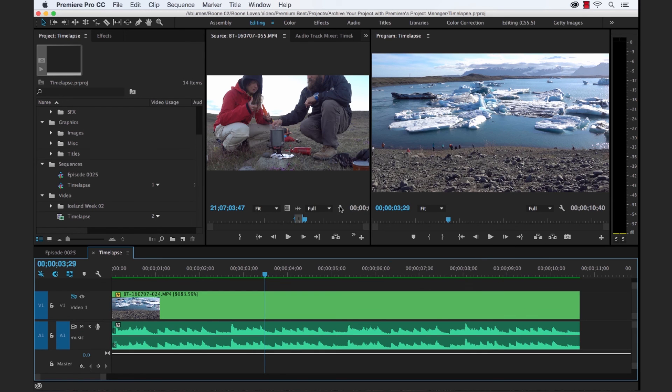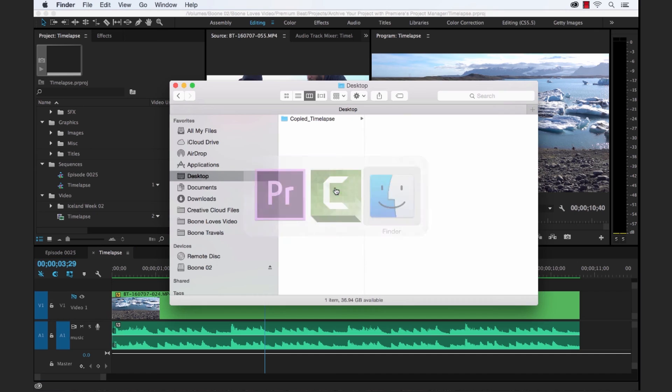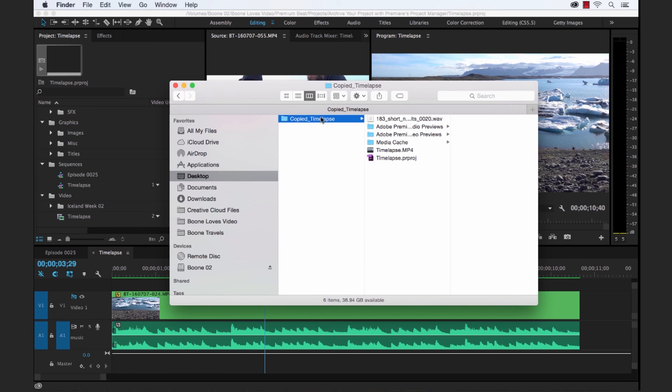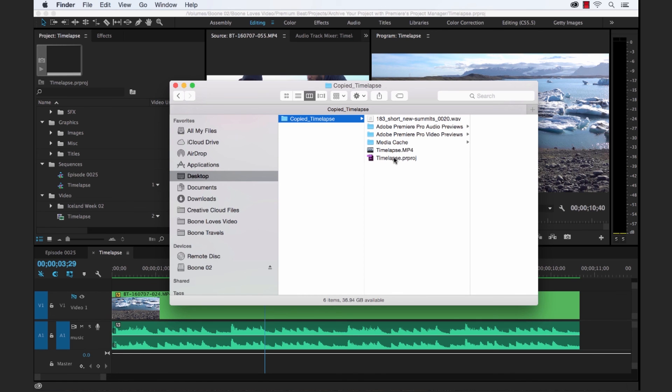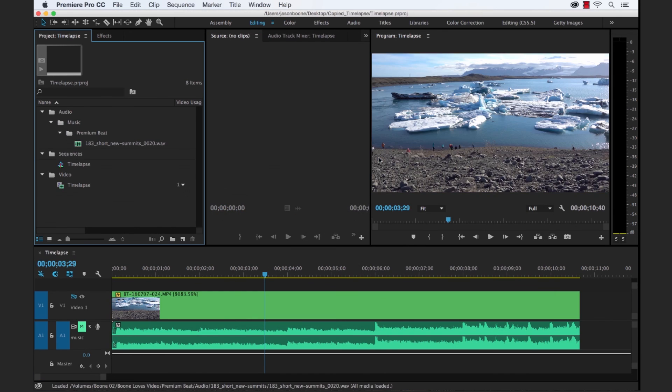After your archive is complete, it's good to go and take a look at all of your assets here. And as you can see, it has all of our cache files, our preview files, the audio and video files, and the Premiere Pro project files. So let's go ahead and launch this project file and take a look inside.